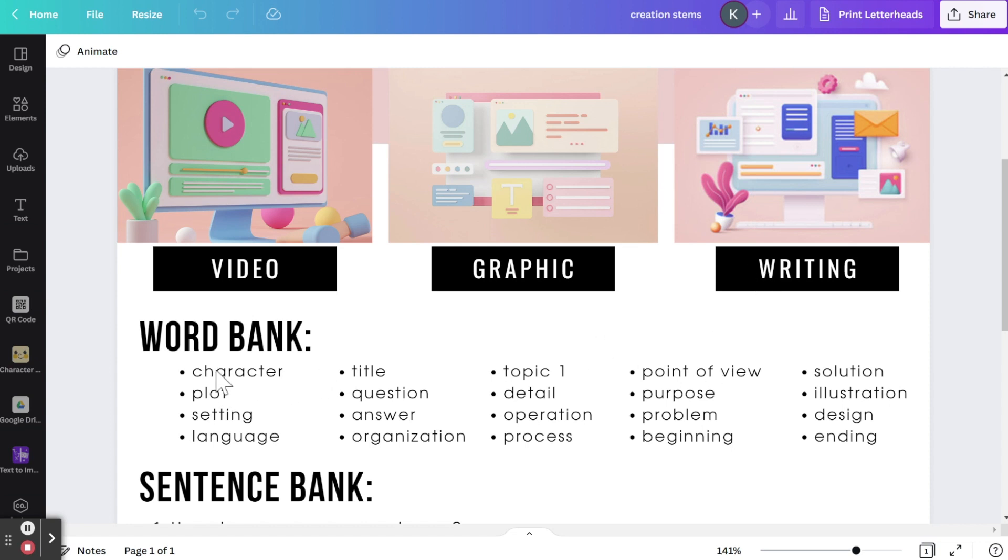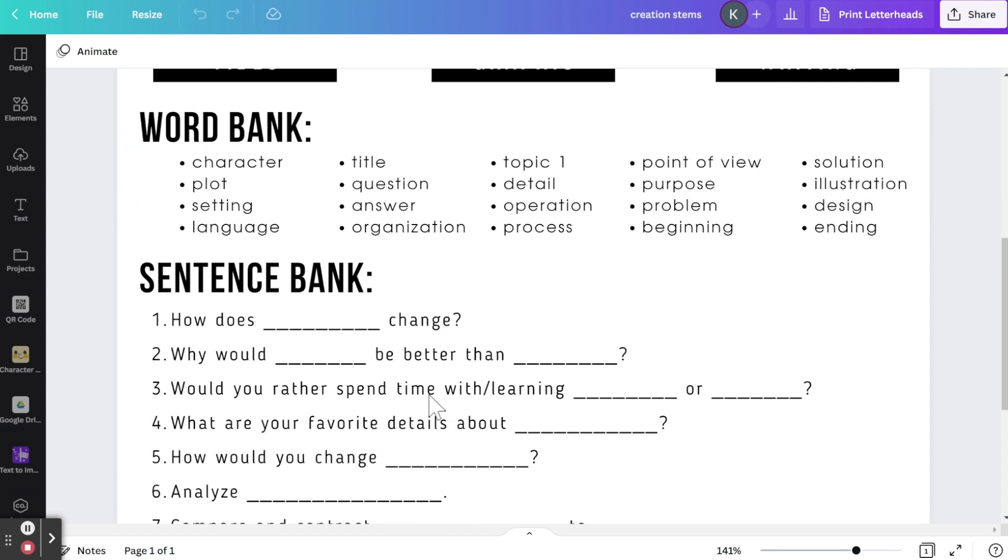And then here you could pick one of these things for them to work on. Many of these words are similar to what you might see in D.O.K. 3 and 4 questions or in Bloom's Higher Taxonomy.